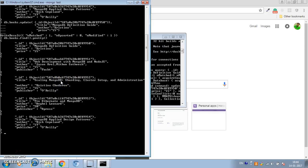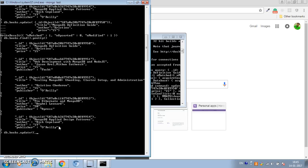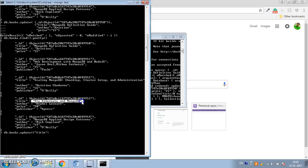Now let's see how to update specific fields of a document. Previously we updated a document completely; now we want to update only specific fields using the $set operator. So db.books.update — this time let's update the document 'Pro Hibernate and MongoDB'. We'll use the title field as matching criteria, so where title is 'Pro Hibernate and MongoDB' — that will be our matching criteria.